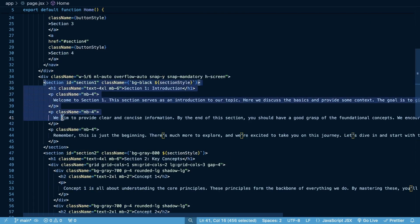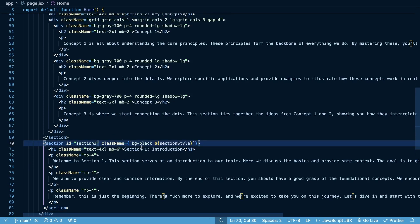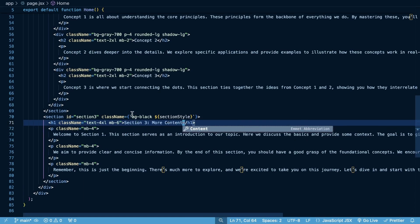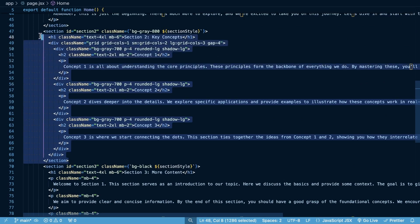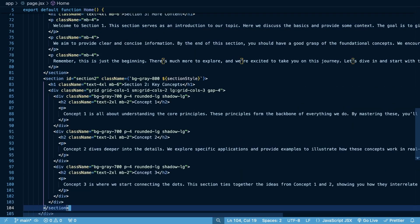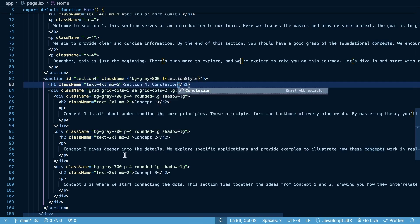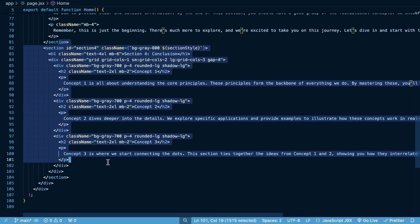I copy section one and paste it below section two, calling it section three with the title 'More Content', making sure the ID is `section-three`. Then I copy section two, paste it below section three, set the ID to `section-four`, and call this one 'Conclusion', keeping everything else the same. That gives us all four sections.